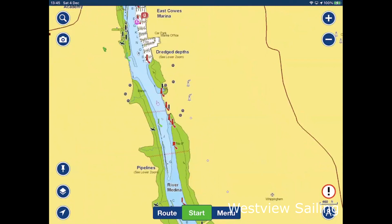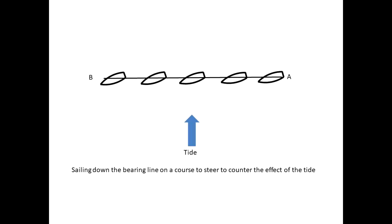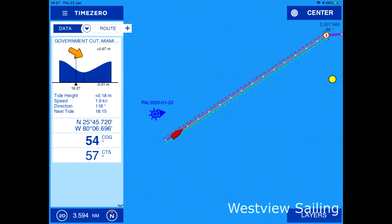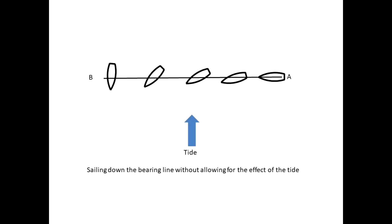Once you've input a waypoint and asked the chart plotter to take you there, you need to know whether the plotter gives you a proper course to steer — which counters the effect of the tide — or simply the bearing to the waypoint, which will keep changing as the tide pushes you further off course. Here a cross tide has pushed us off course; the blue line shows the course needed to reach the waypoint at this moment, the red line is our heading, and the dotted grey line is our ground track, as the plotter is not compensating for the tide.